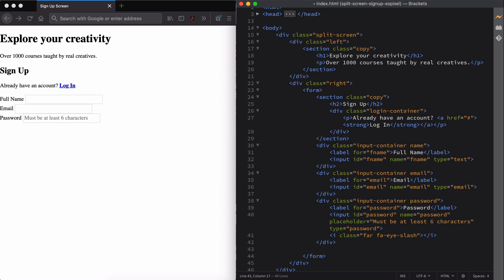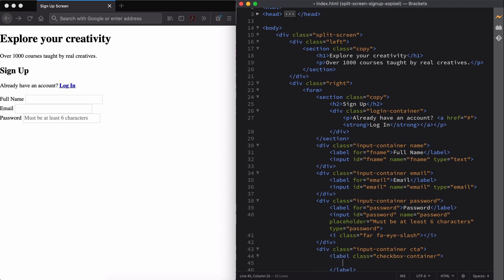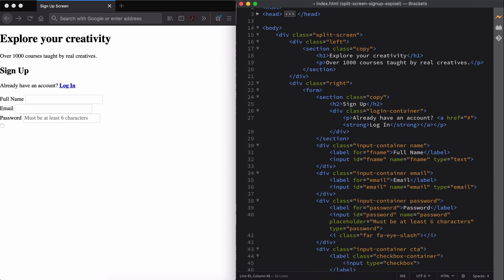Now we need to add a CTA for users to opt in to email updates. So we'll create a div with two class names: input container and CTA. Within this div, we'll use the label tag and give it the class name checkbox container. We'll add the checkbox input, and then we'll add a custom checkmark using span.